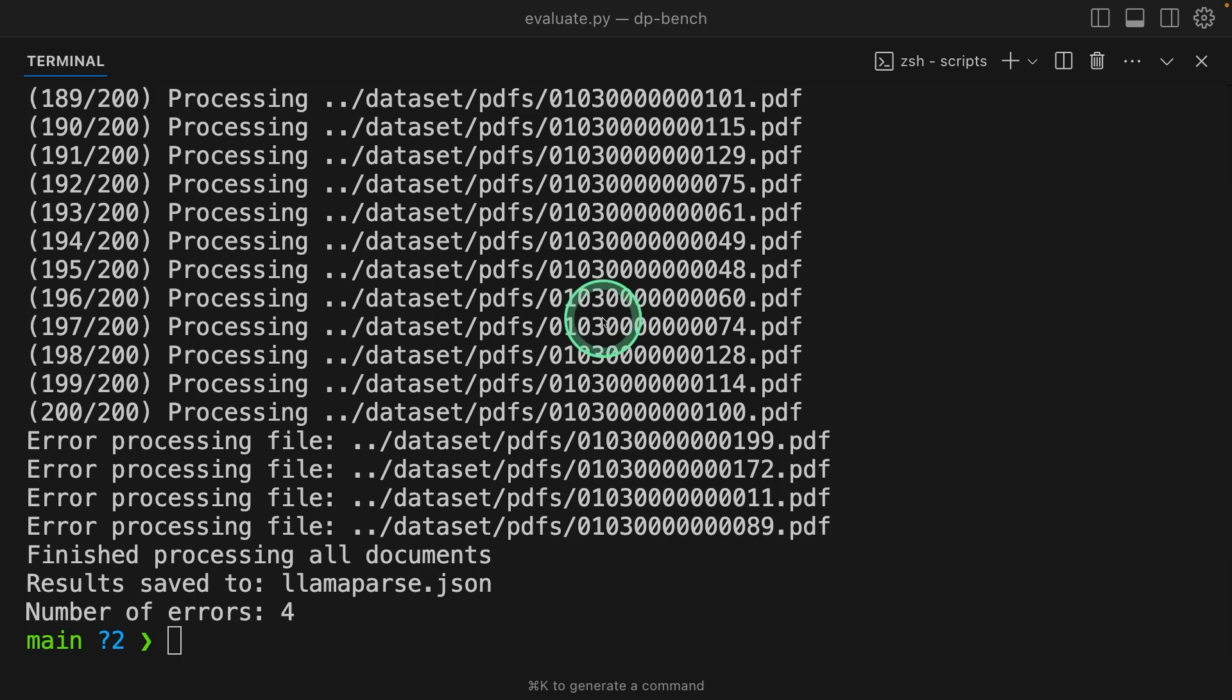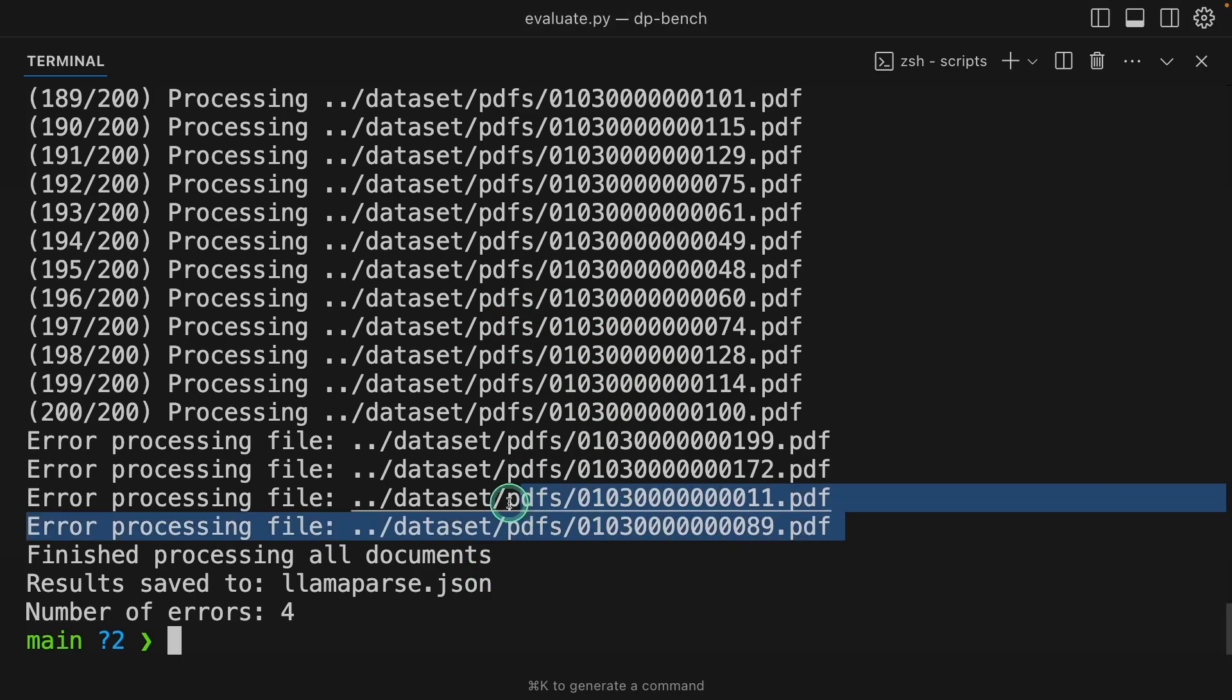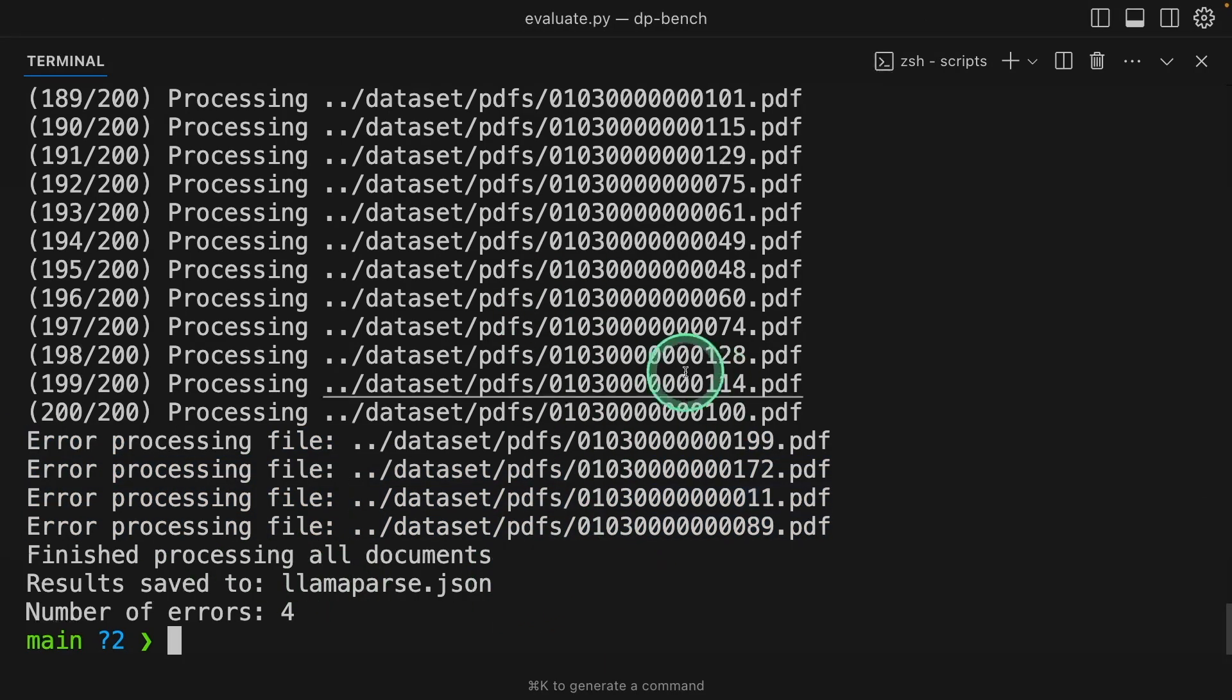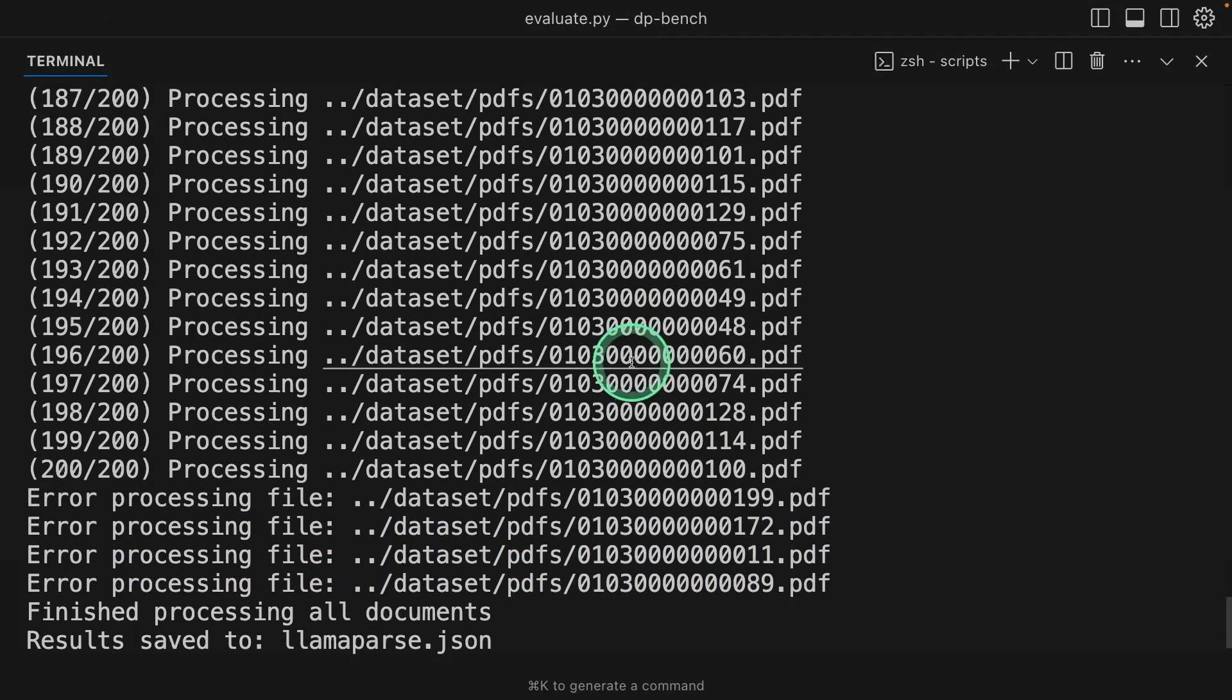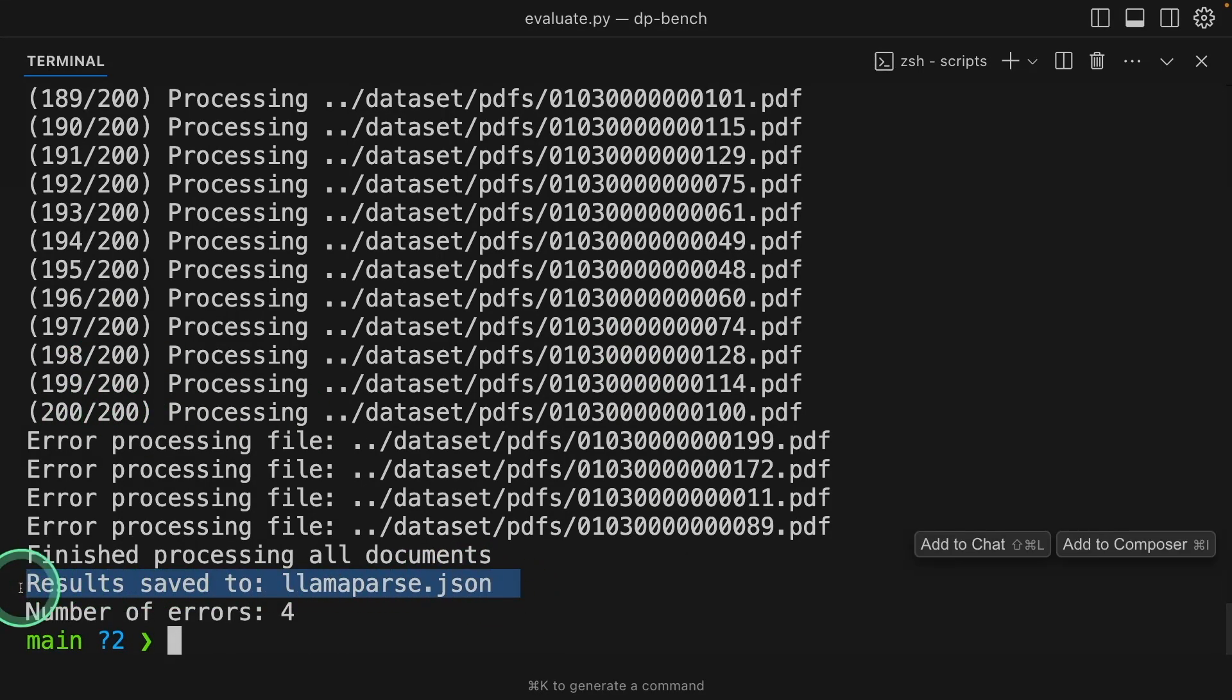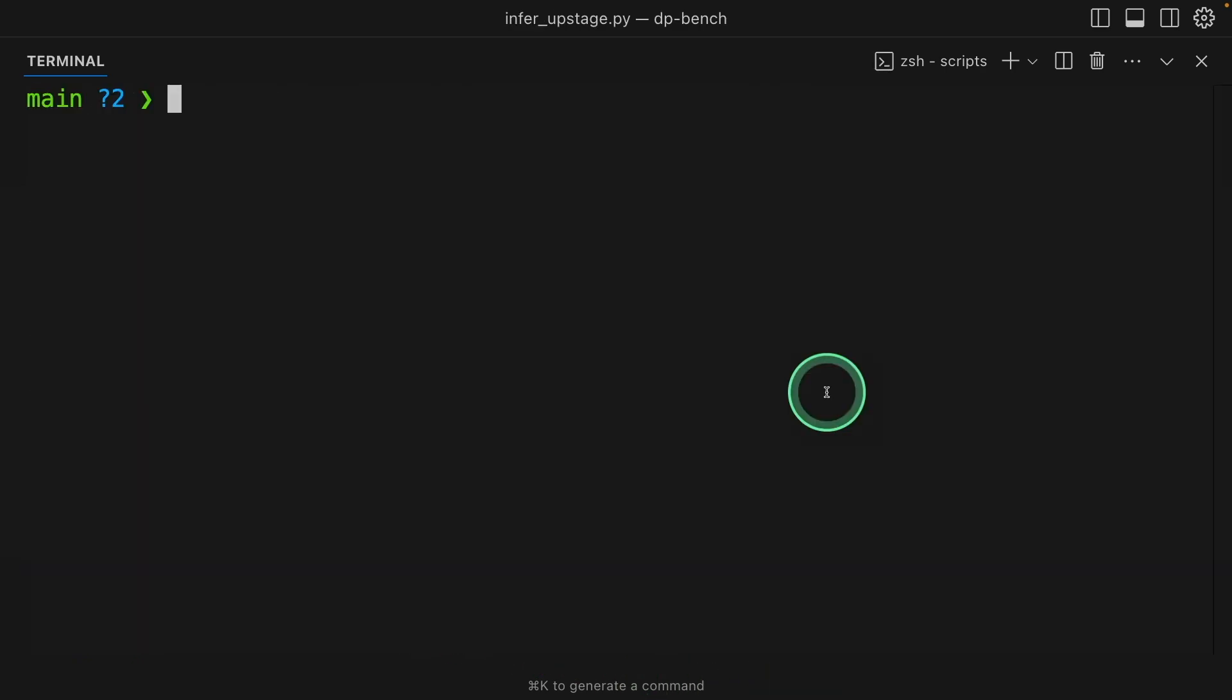Now it's all done, but with four file errors. So we can work with what has worked. So totally 200 files processed and the results got stored in LlamaParse.json.